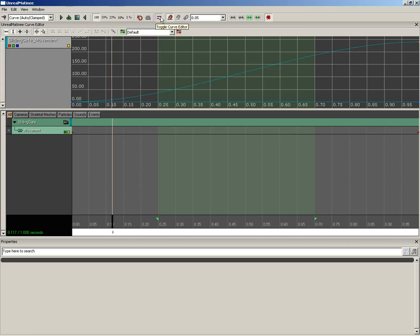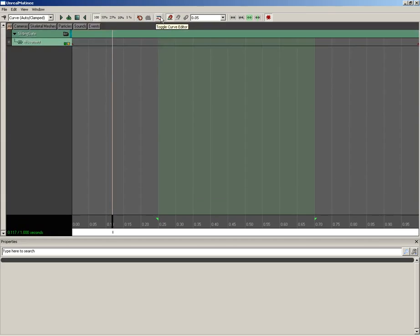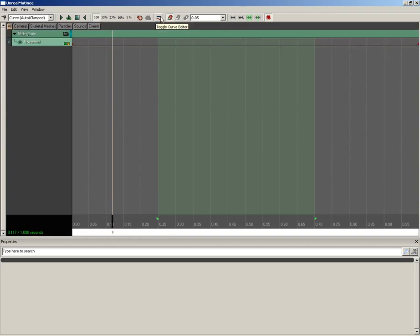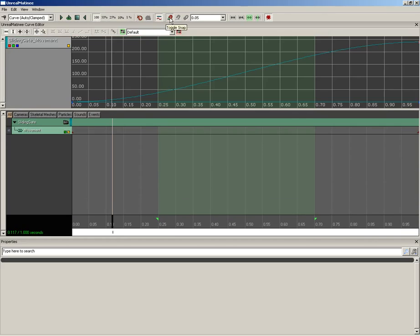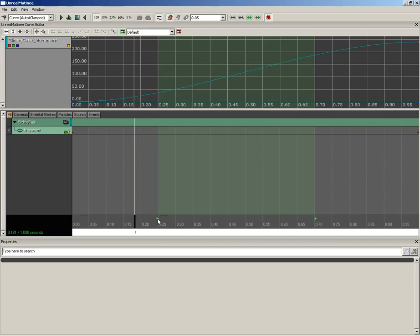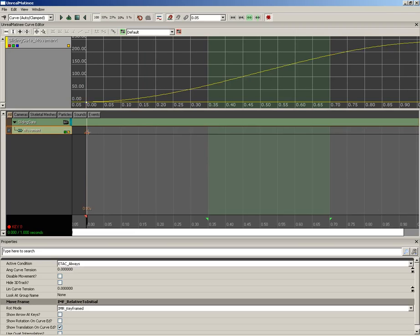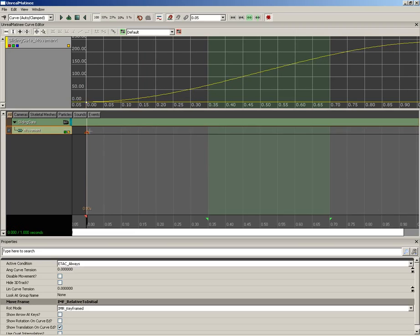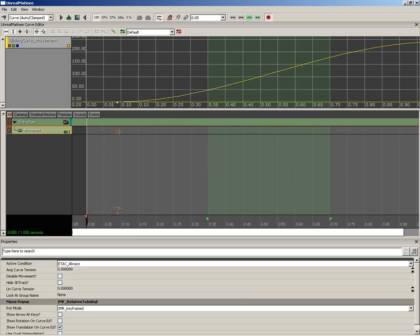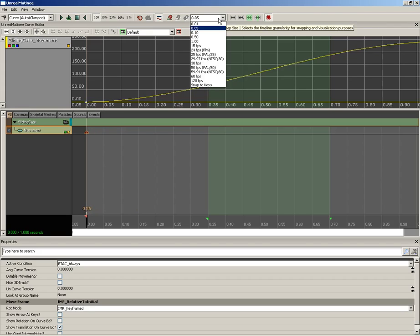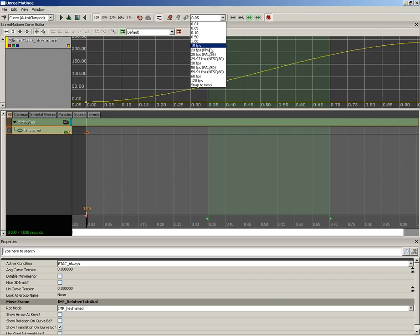You have Undo and Redo. You have toggle curve editor. You can switch that on and off. We can toggle snapping, and currently we are snapping. So as we try to move, say for instance these flags, you'll notice they're snapping. If I was to try to move a keyframe around, you'll notice that snaps as well. If I turn this off, we get smooth motion.